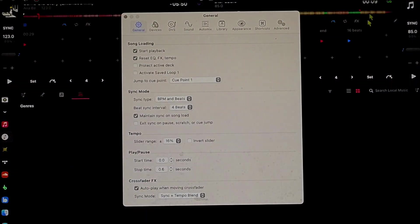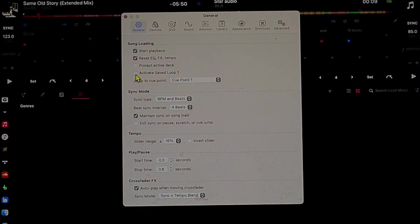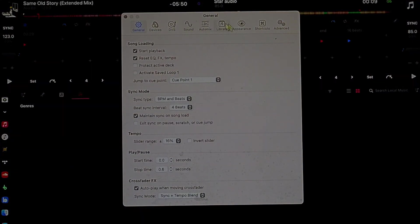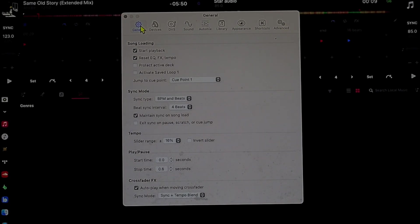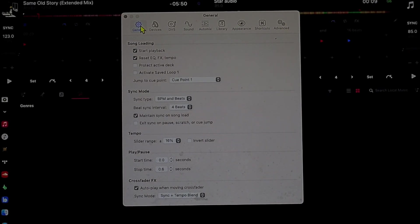So now we are in our settings. There's a bunch of different categories. I'm going to start with general and just go down the list and show you which ones you should keep on.